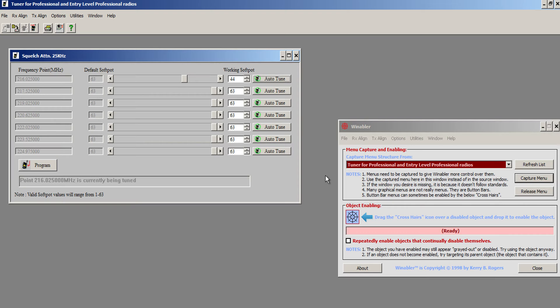If I kick it on and off, you'll hear that it does break the squelch just barely at that signal level. So we know we're aligned properly.